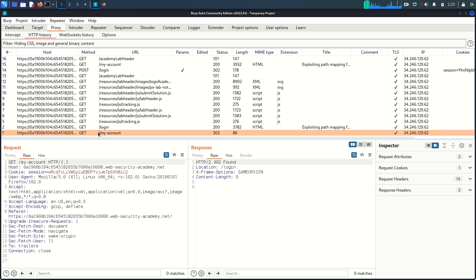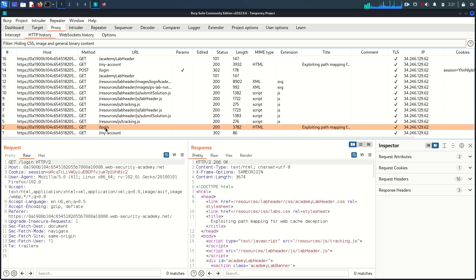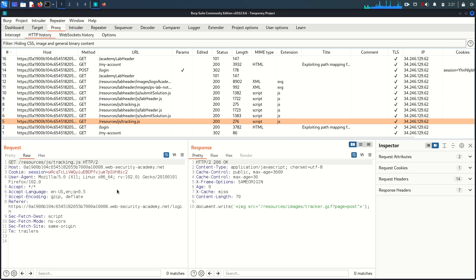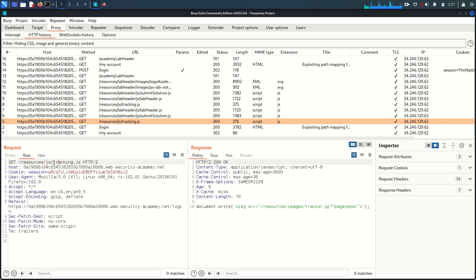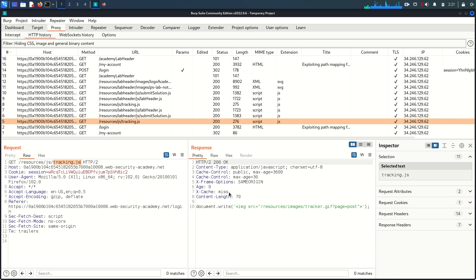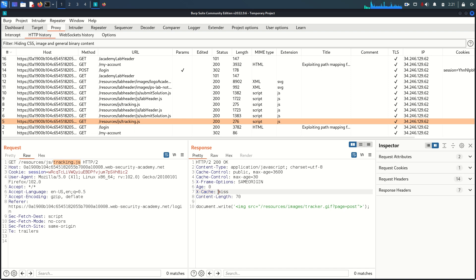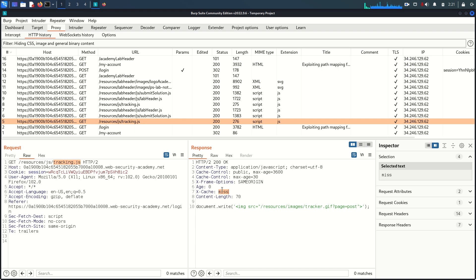Going through the requests one by one: most are very normal requests and responses. But this URL is interesting — this is a traditional URL mapping accessing the exact path of the tracking.js file, and the response is pretty interesting because the cache mechanism is in place. When we try to access tracking.js, the request goes first to the cache server, and because the cache server doesn't have that response stored yet, it says 'miss.'